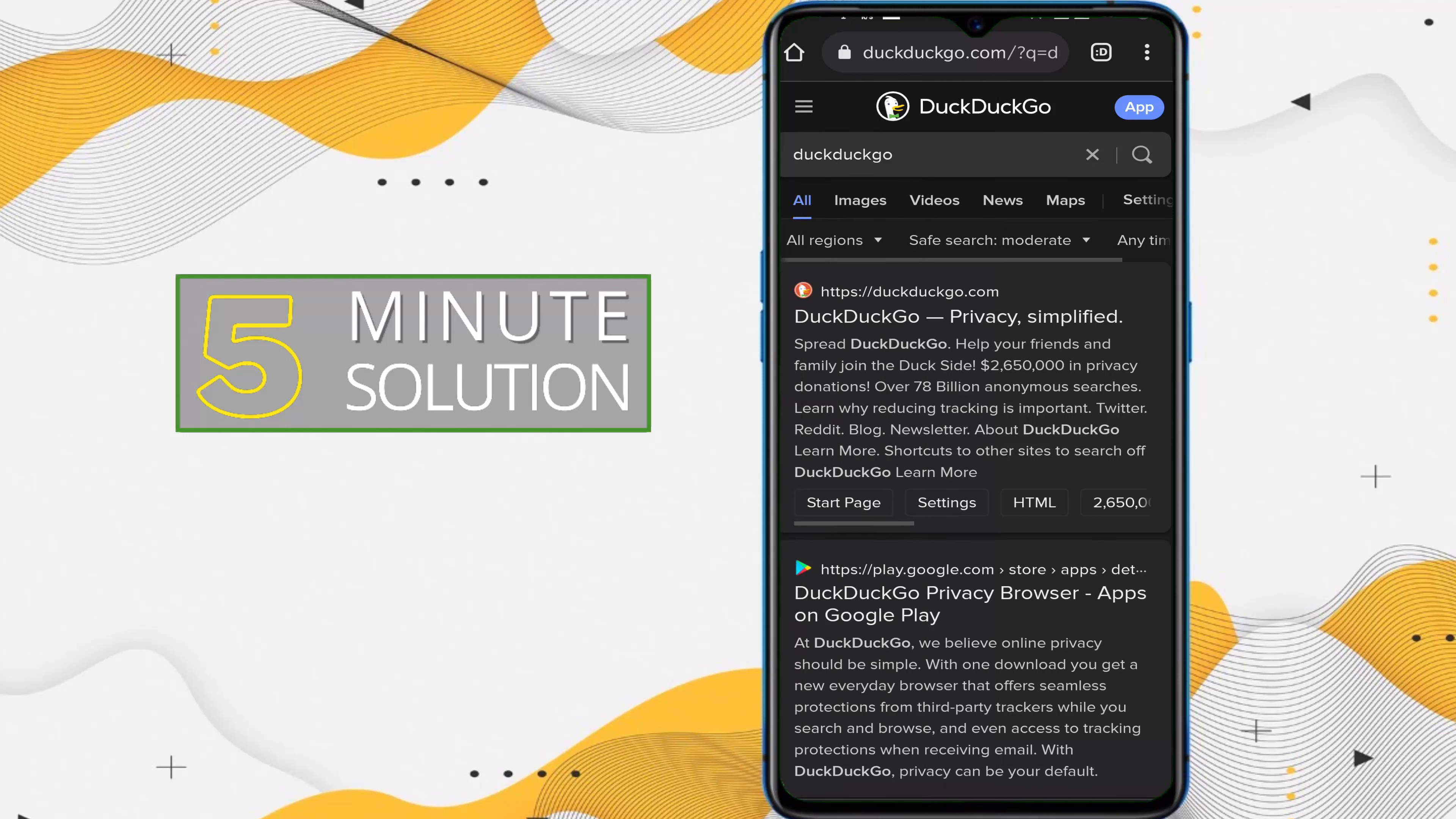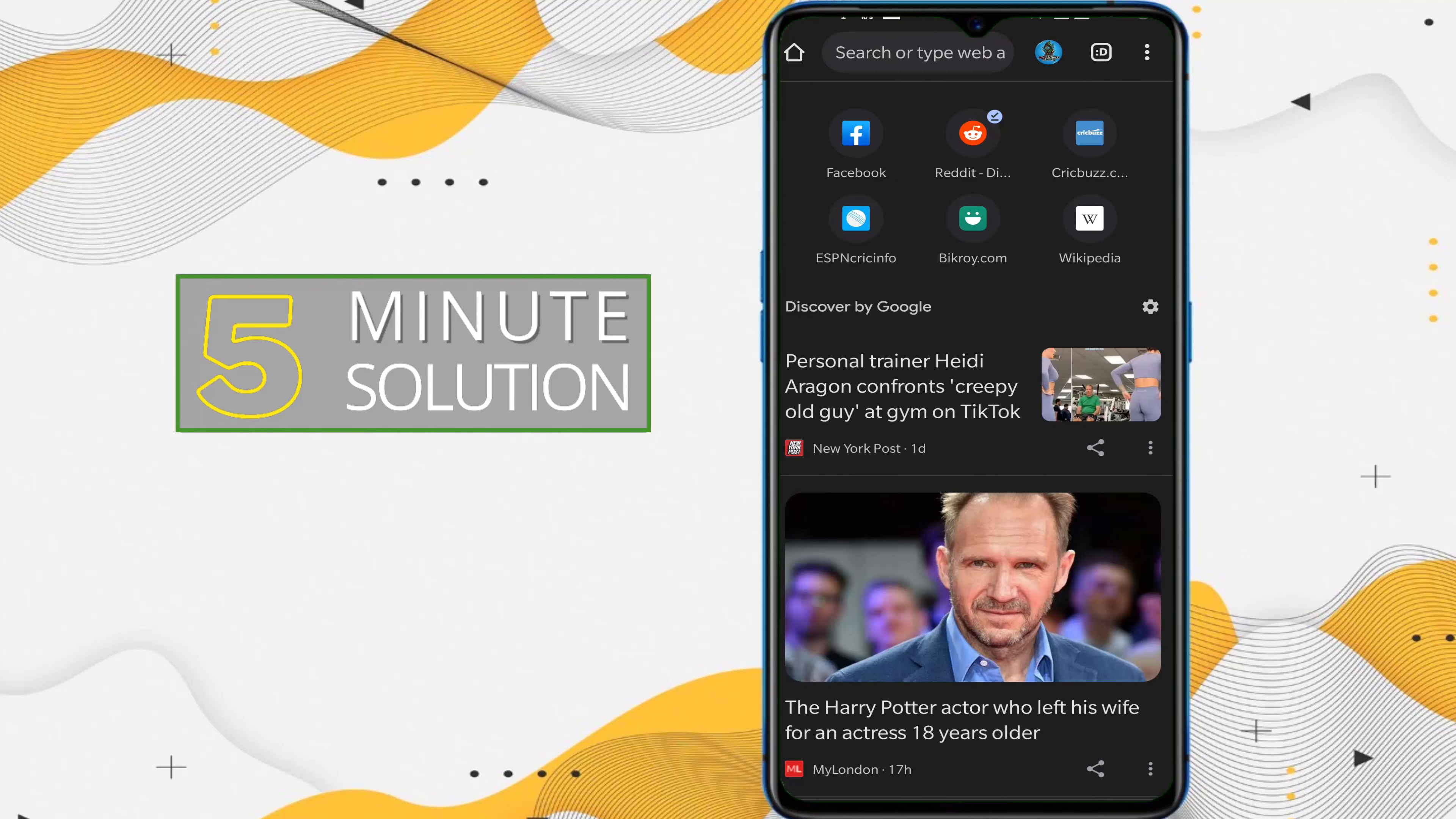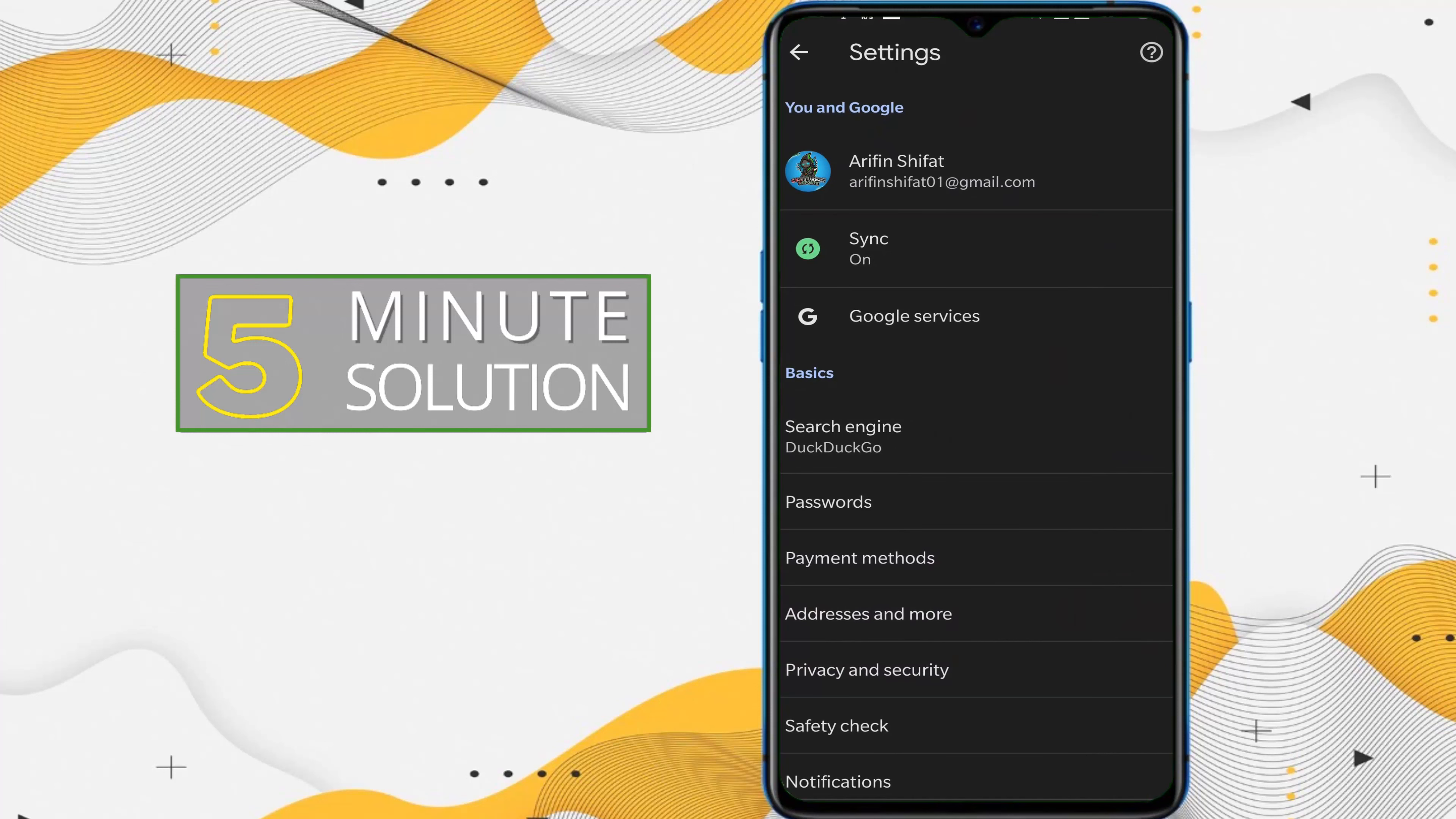and if you want to change this search engine to another search engine, what you need to do is simply tap on the three dots and here you can see the Settings option. You need to tap on that.